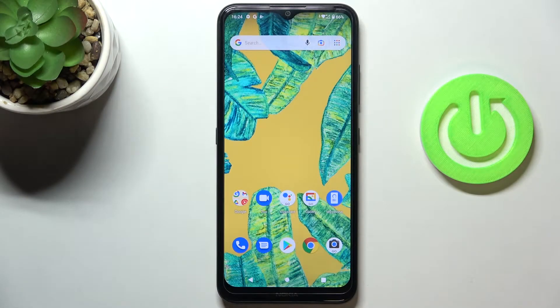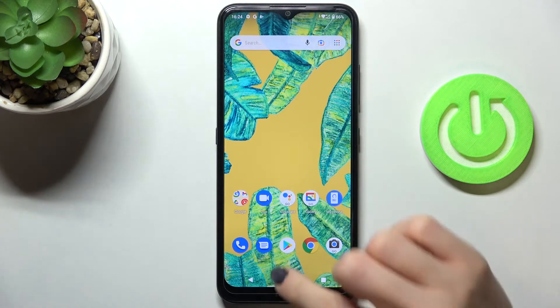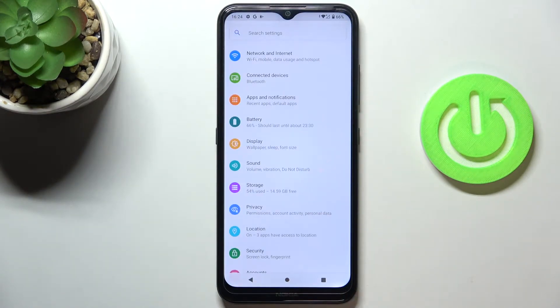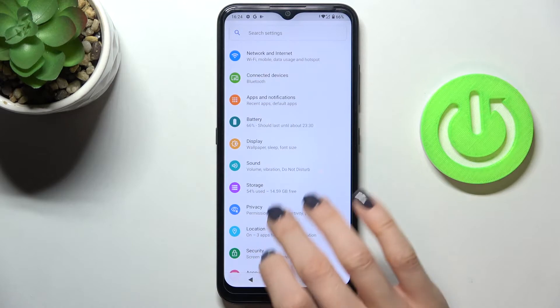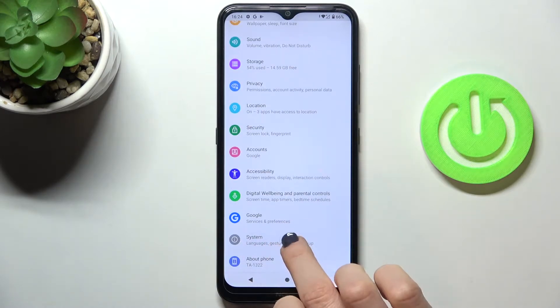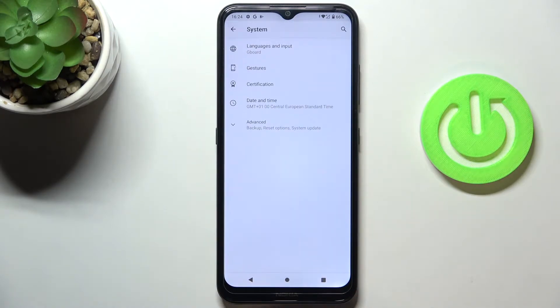In front of me is Nokia 1.4 and let me show you how to change the language on this device. First, unroll the list of all apps, go to Settings, then pick System.